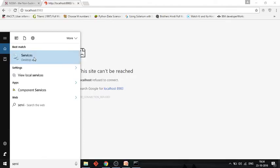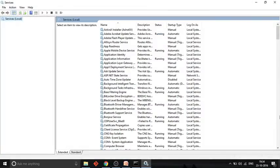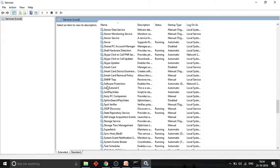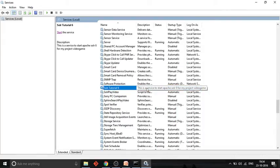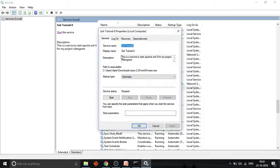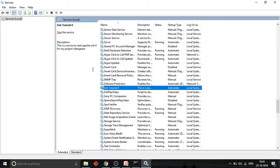In the Windows Service Manager, somewhere here you can see 'solr-tutorial-6'. Whatever description you gave is shown here. Looking at the properties, you can see the description, the exe file location that will start the service, the service name you gave, and the display name.